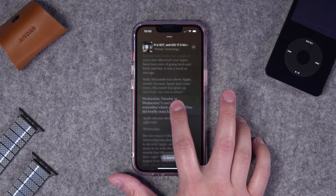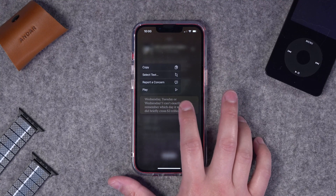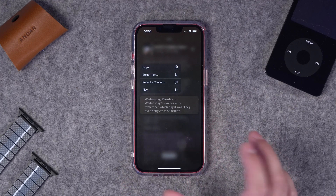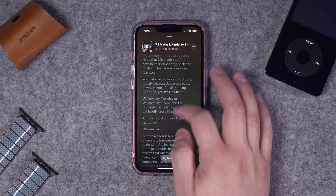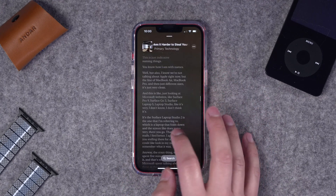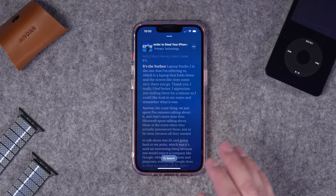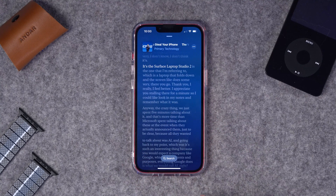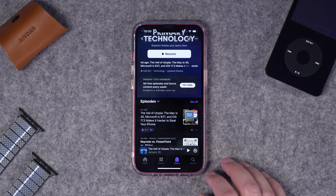You can also tap and hold on the transcript and copy or select that text and paste it elsewhere. You can also scroll to a certain part in the transcript, tap the words, and it will start playing the audio at that portion of the transcript.